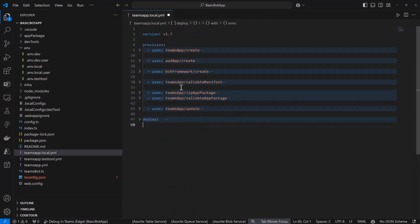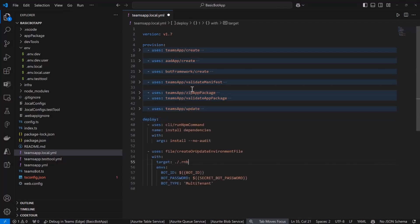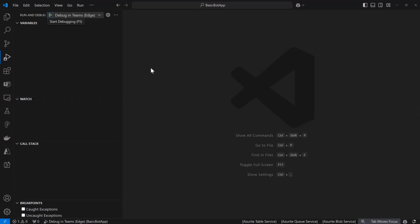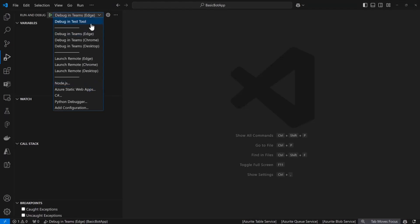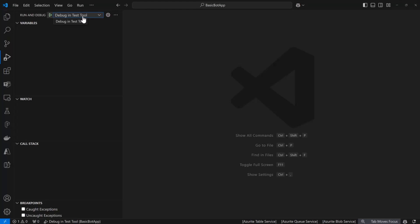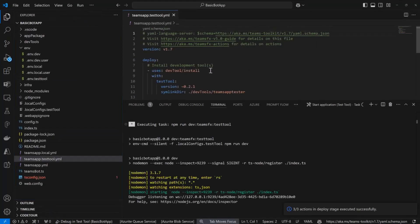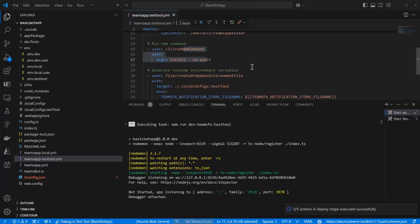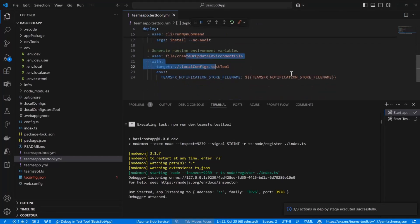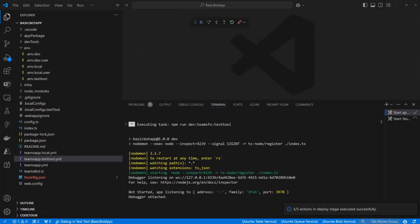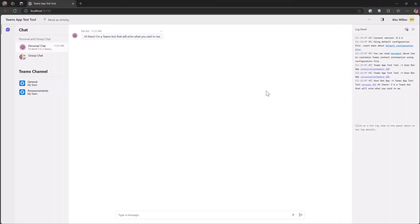Whenever I press F5, the next thing you can do is choose your debug target. We have all this set up for you so it's easy to run and debug. The test tool is the default for this project template. So if we just click start, it's going to go through the test tool automation steps, which is going to install the test tool, run NPM install, and then set up some environment variables for the runtime. Then this launches over here — let me bring this over so you can see.